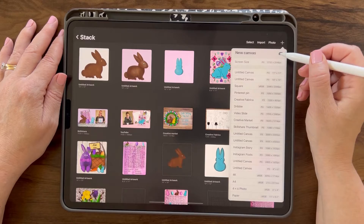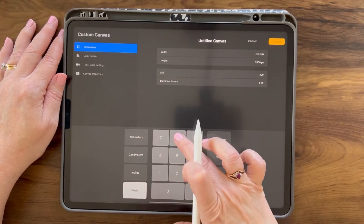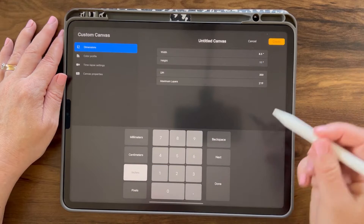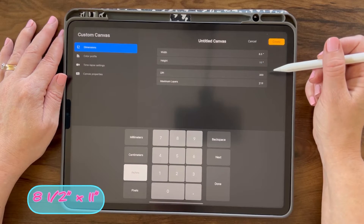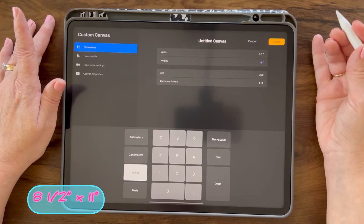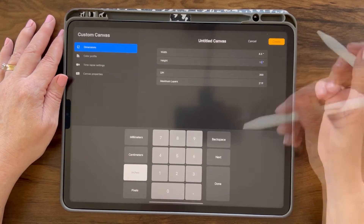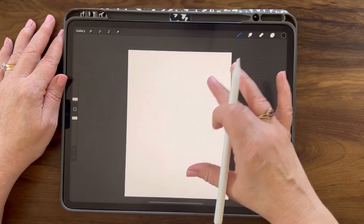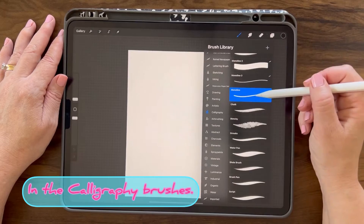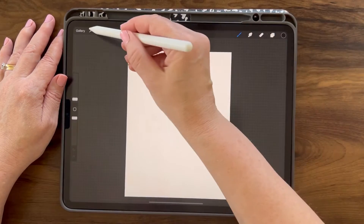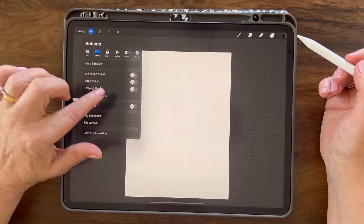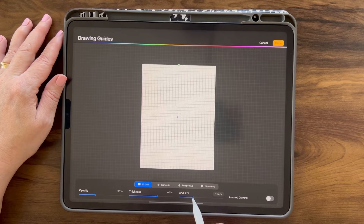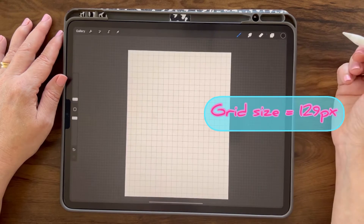We're going to start off with adding a new canvas, 8.5 inches by 11. I'm using this size so I can print it off from my printer. If you're in another country, you can choose a different size. Tap Done. I'm going to grab a monoline brush, turn on my canvas drawing guide, edit the drawing guide and bump up the grid size, and tap Done.